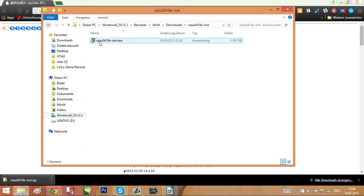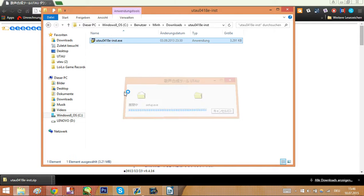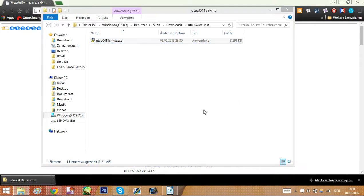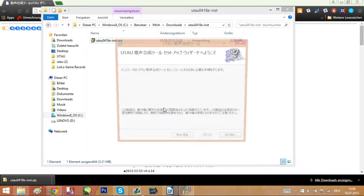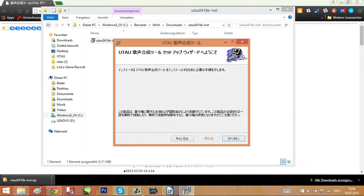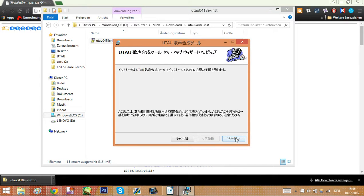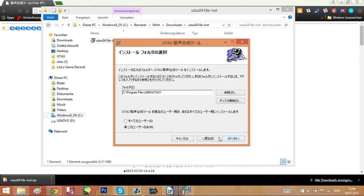And run the installation program inside. Let it run. Everything is in Japanese, but don't worry. It's really, really simple. First, this is just an introduction, so click next.